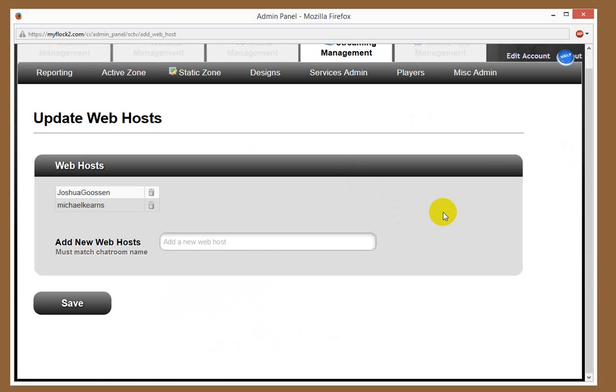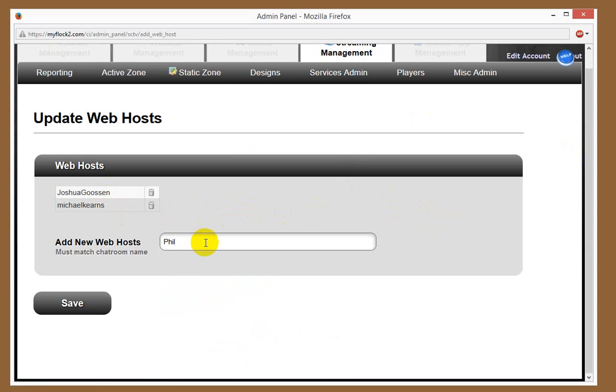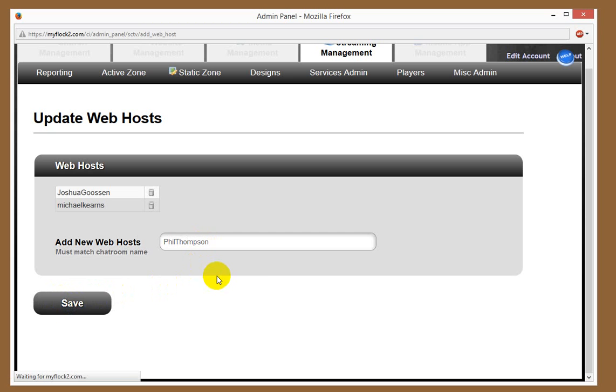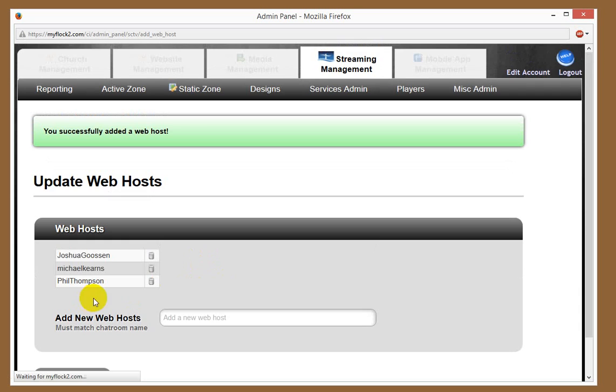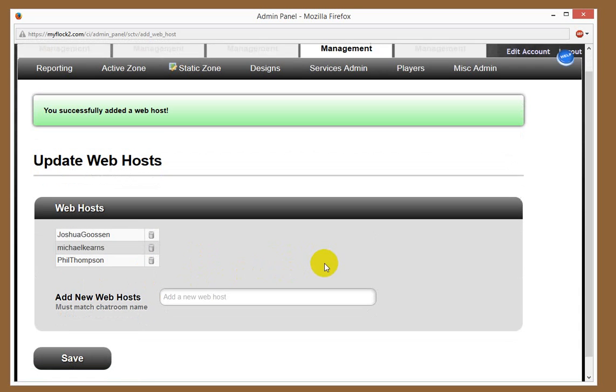So when you click web host, you can designate different web hosts. Here are two people already designated, and you just add a new web host. And the key to this too would simply be make sure that you enter their name as it matches how they would enter the chat room. So if they enter the chat room as Bob, and you don't put the correct spelling of Bob in there, it's not going to show up. So once you do that, you add that person as a chat host, and save it.